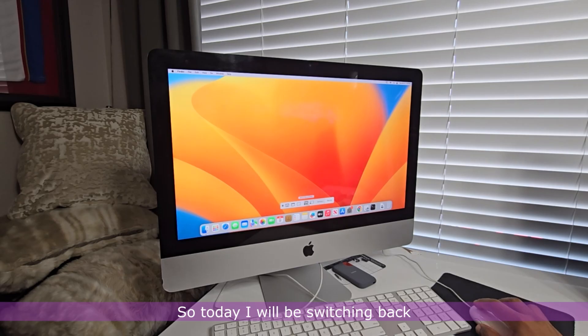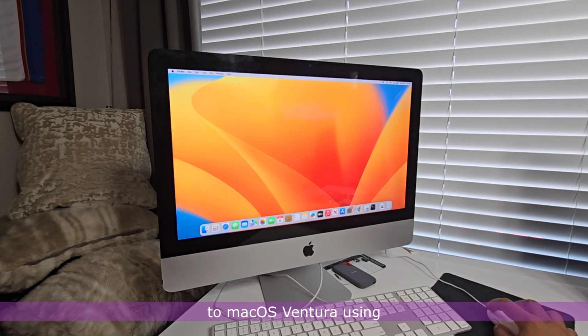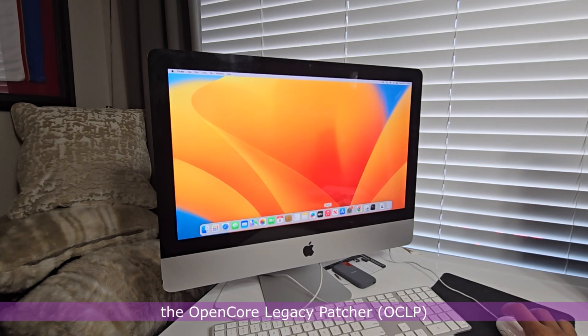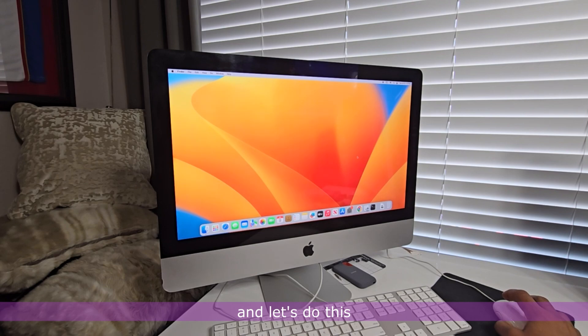So today, I will be switching back to the macOS Ventura using the OpenCore Legacy Patcher. So stay with me and let's do this.